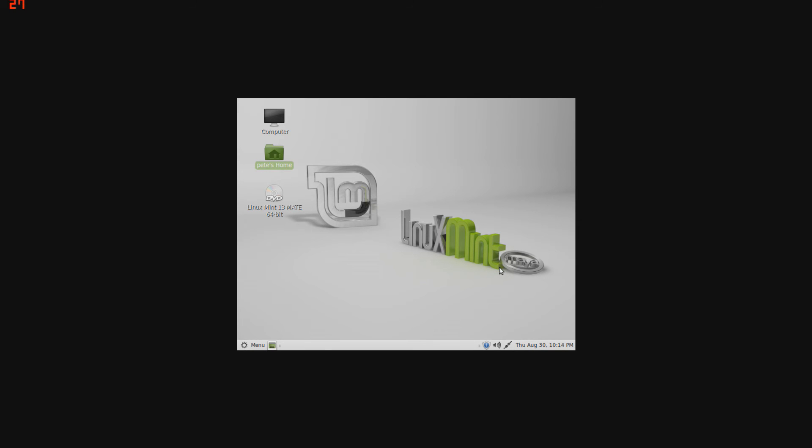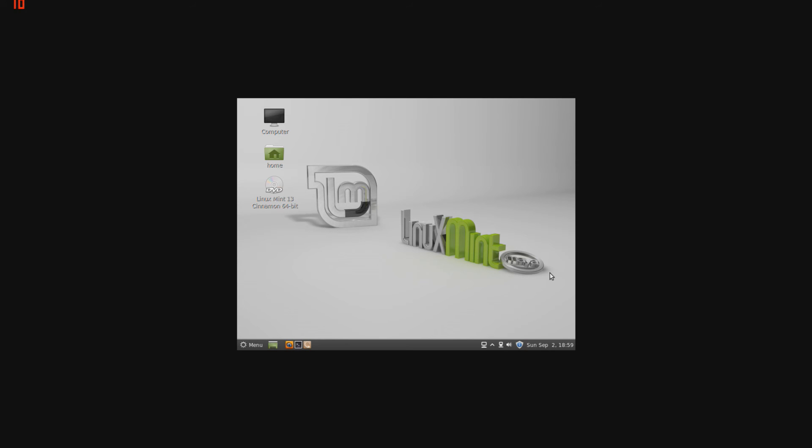This is it for Linux Mate. Next I'll be doing Linux Mint Cinnamon. And this is Linux Mint Cinnamon. As you may notice, it looks pretty much the same way as the Mate desktop, only down at the bottom, it's a little bit switched around, there's a few new things down here.